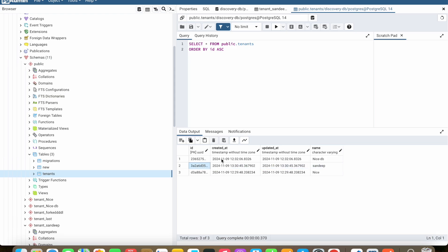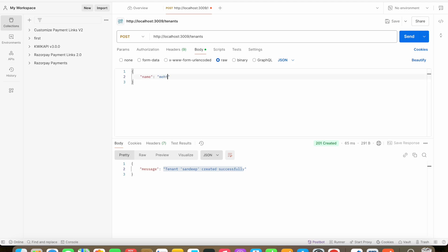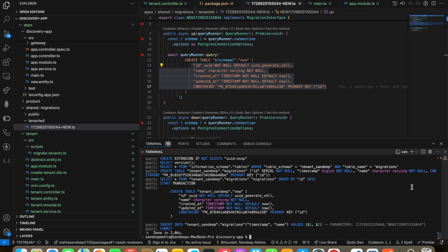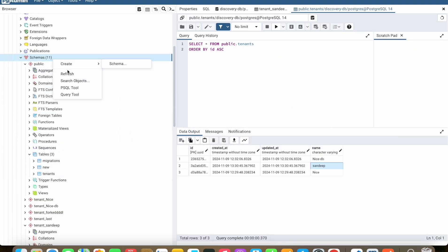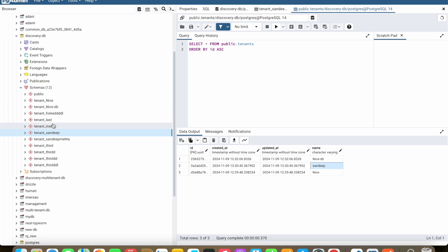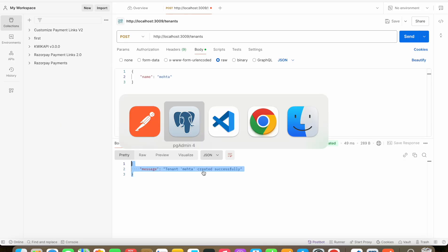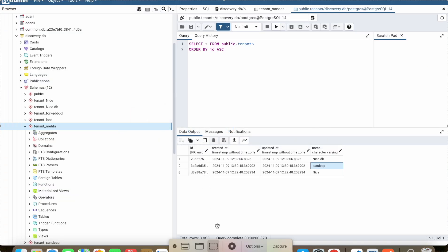Here you can see I have an ID, created-at, updated-at, and the name of the tenant generated. I'm creating one more tenant — after restarting the tenant service, the tenant 'meta' is created. I hope you've enjoyed this video and are getting into the new dynamics of achieving multi-tenant databases, running multiple services at a time, and achieving microservice architecture. Thanks for watching!